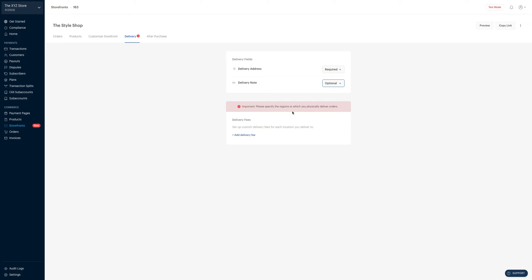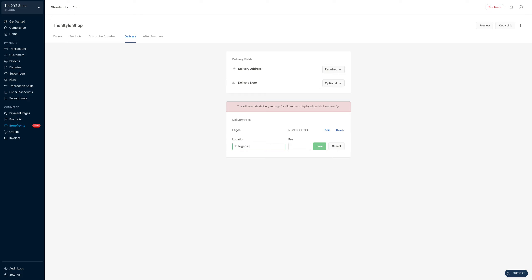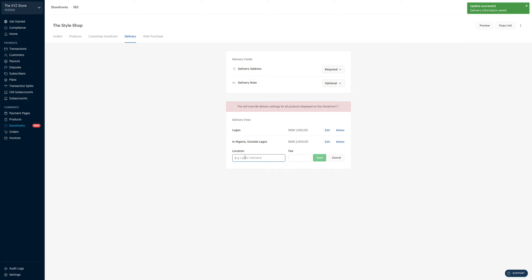Now we are going to set delivery fees for all the locations we deliver to. This is a business in Nigeria. Let's say it costs different amounts to deliver to several regions. We click on add delivery fee — for delivery within Lagos, say 1,000. Click on save. And maybe for Nigeria outside Lagos, say 2,000. Click on save. And then one final option for outside Nigeria — say 3,000 — and then click on save.